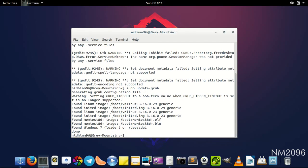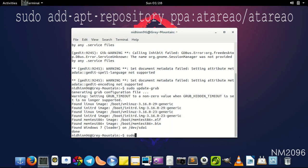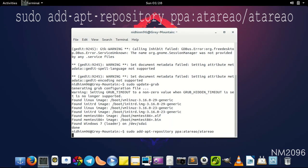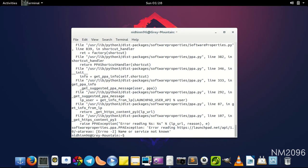Now for the smooth functioning of your touchpad, you have to install an application called touchpad indicator. First of all, you have to get the repository for that. The command is sudo add-apt-repository ppa:atareao/atareao. Press enter and that's done.